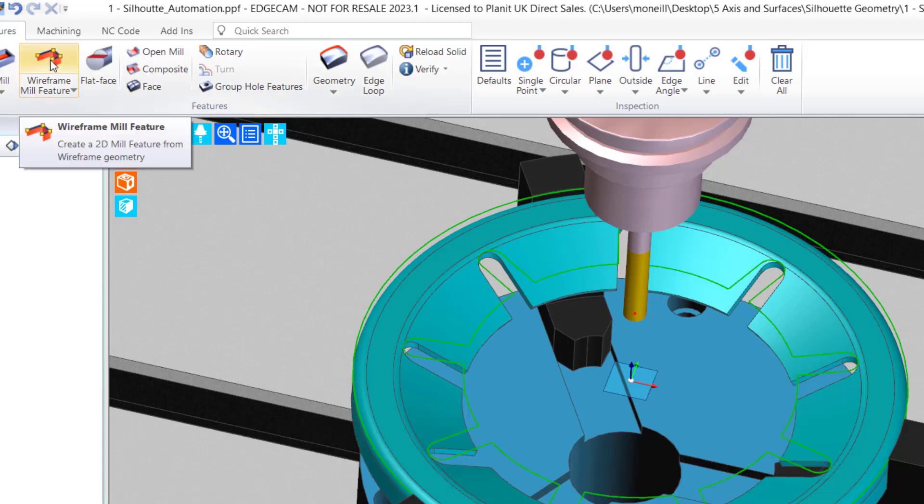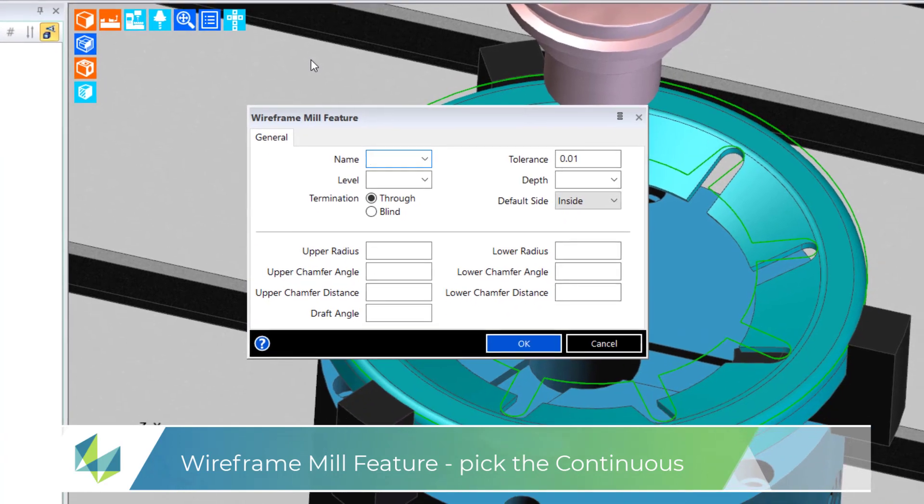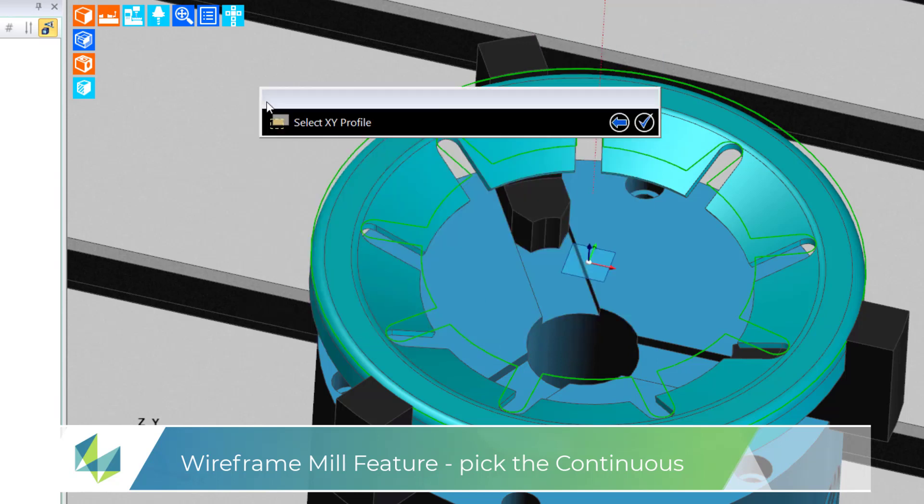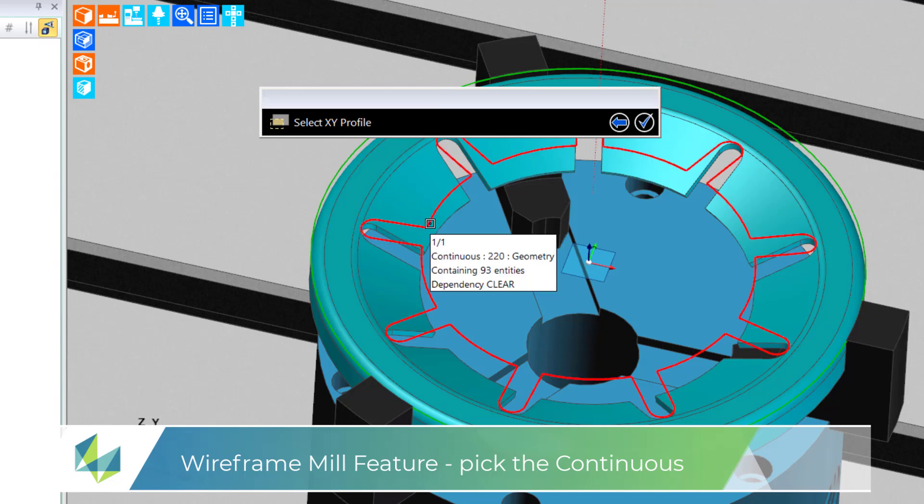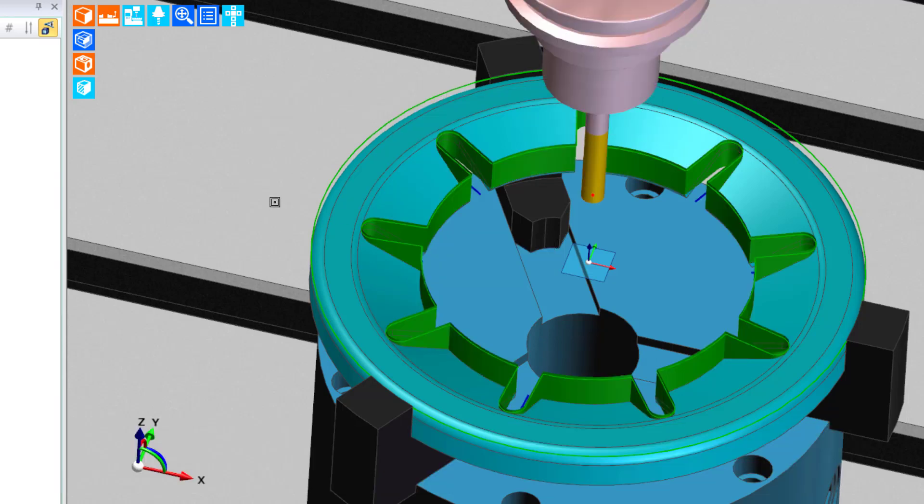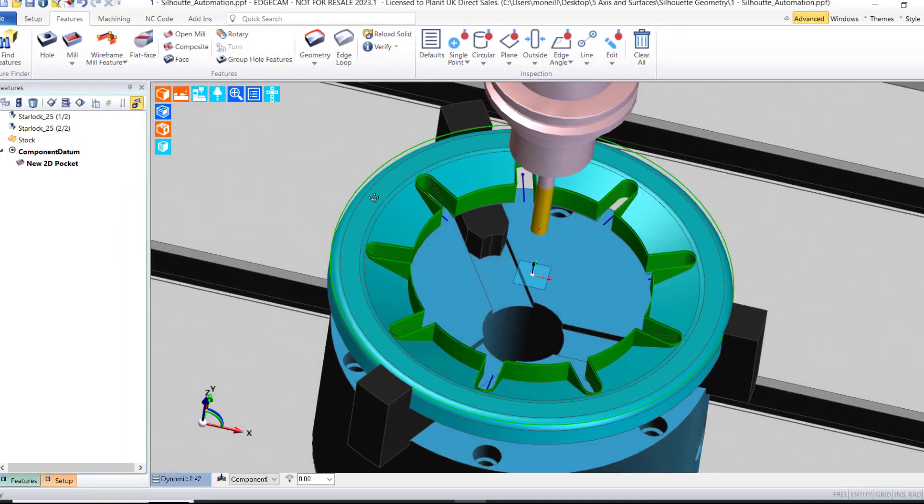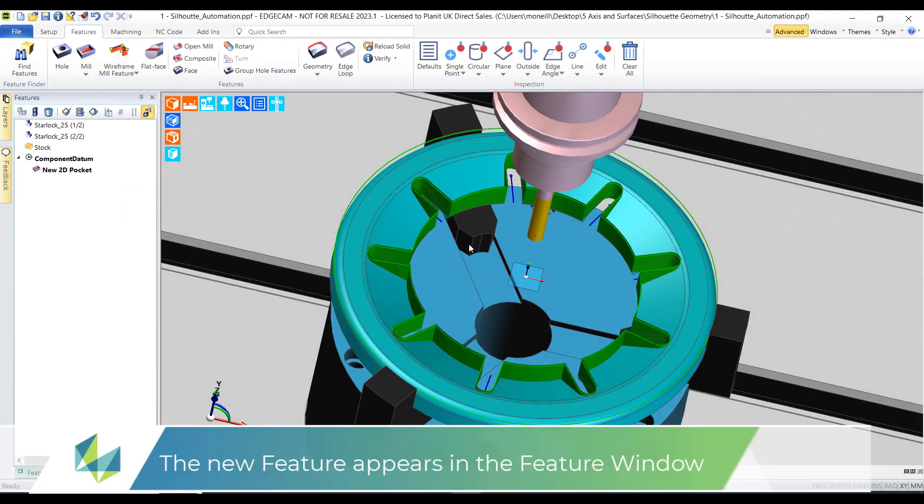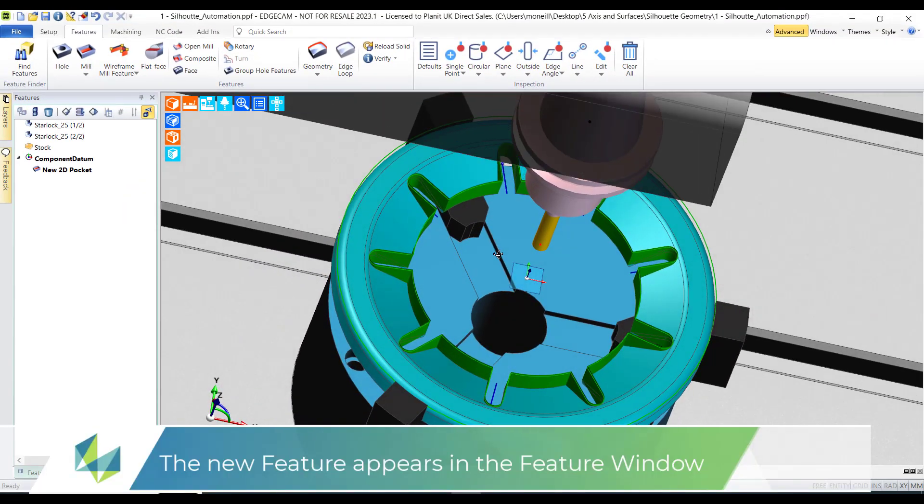So with our new profile I can use the wireframe mill feature command. I fill in the parameters for the dialog - in this case the level and the depth at minus 12. Don't need to fill in any of the other parameters. Select the XY profile, and as I've got my render feature command on, straight away we can identify the feature.